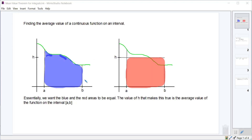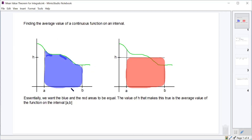Does that make sense to everybody? That's the height — the value of y — that when you make a rectangle between the height and the width, is equal to the area underneath the curve on that interval.